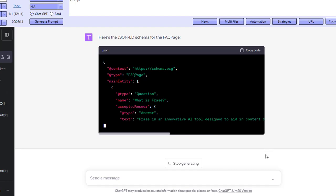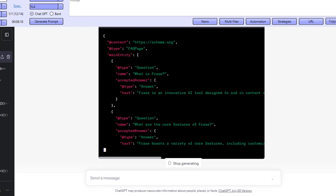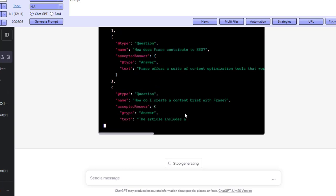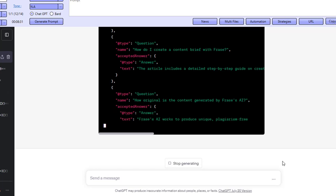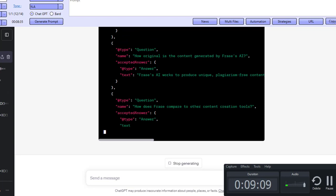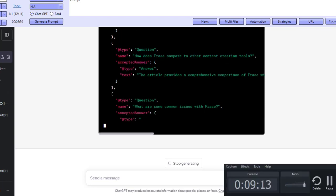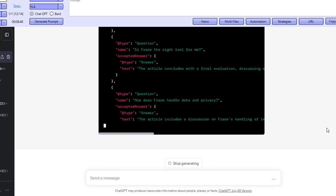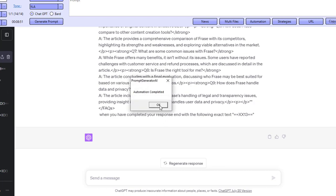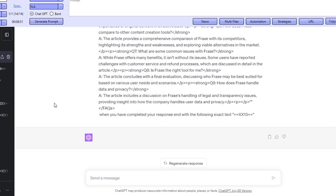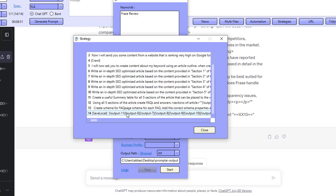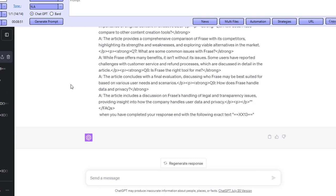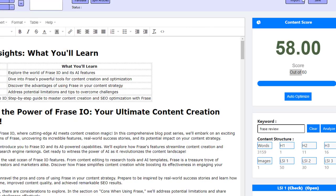Now it's actually creating a schema as well. It created us FAQs — frequently asked questions — and now for those FAQs, it's actually creating FAQ page schema that can be put on our page as well. So we'll just let it complete and then have a look at the article. And we're done — that was 8 minutes and 51 seconds, a fairly long article, but as mentioned, that was a total of 14 prompts, all automated. And in those 14 prompts, we actually visited a website, scraped the website, and sent the content to ChatGPT as well.